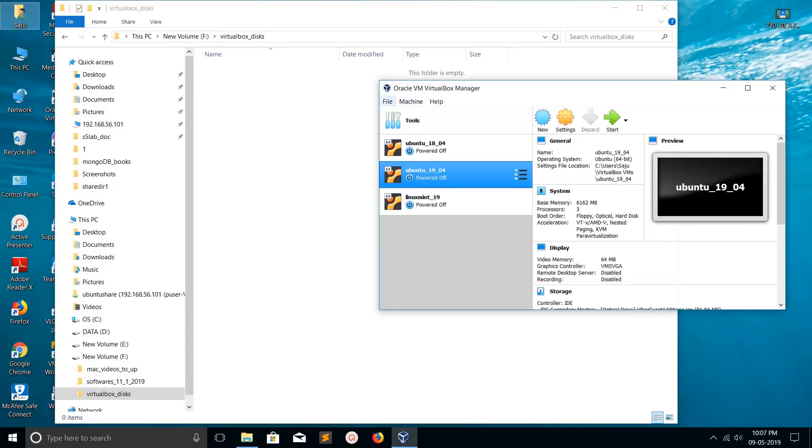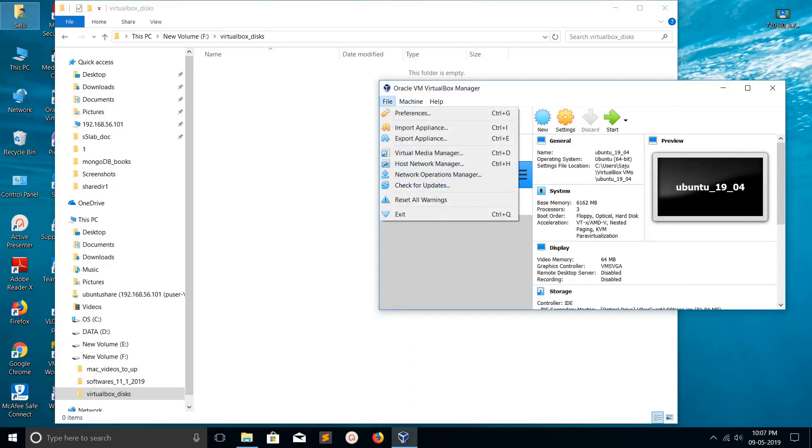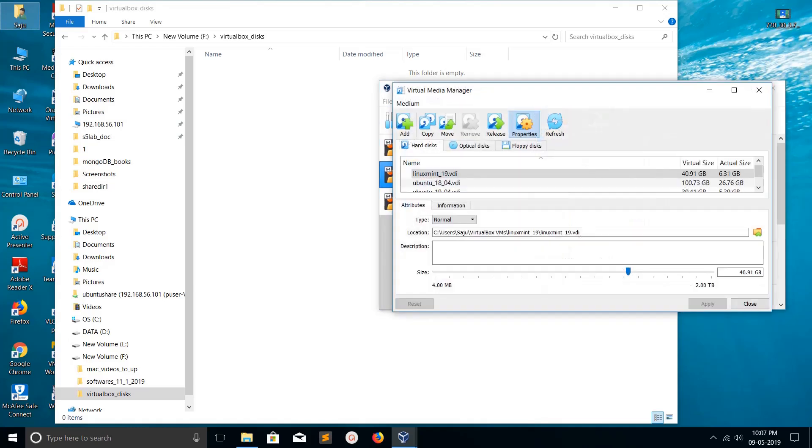Go to VirtualBox, click on File, then click on Virtual Disk Manager. Click on Hard Disk, and there you can see the VDI files of the virtual machines.